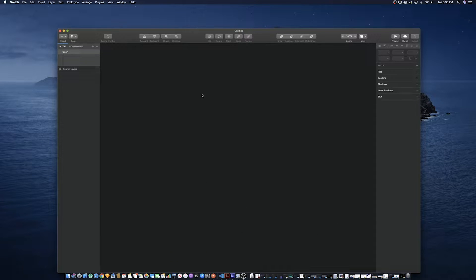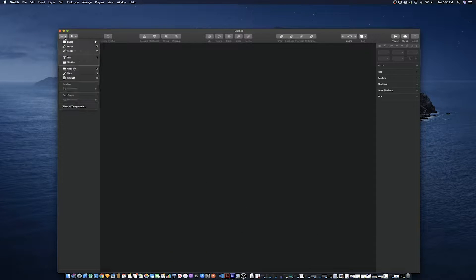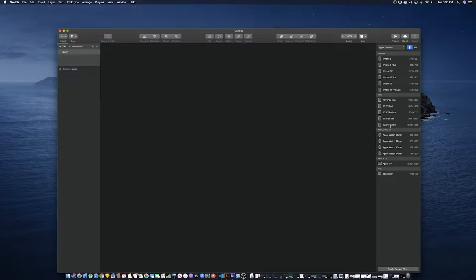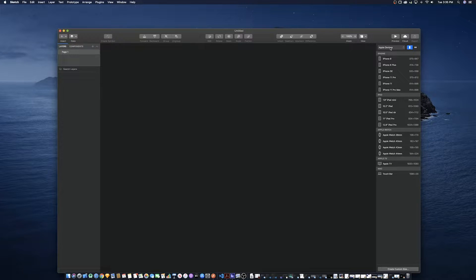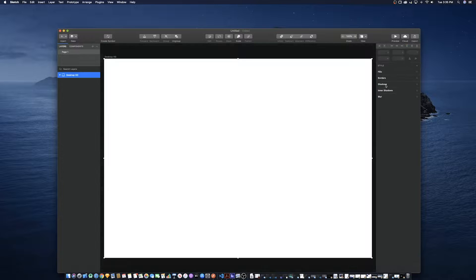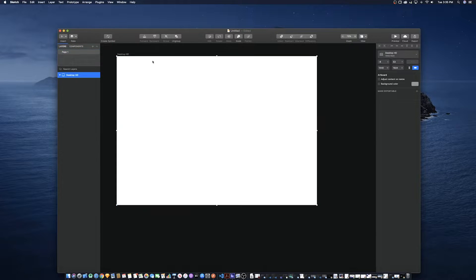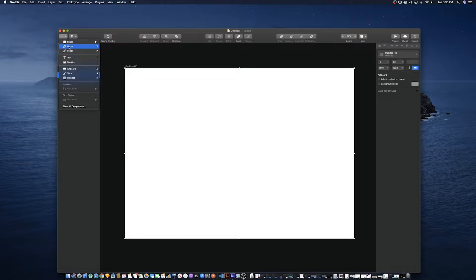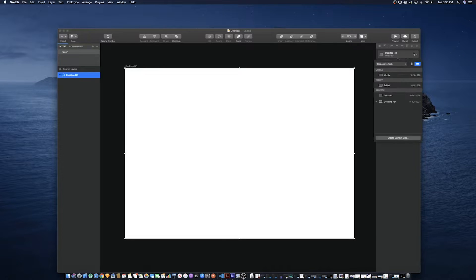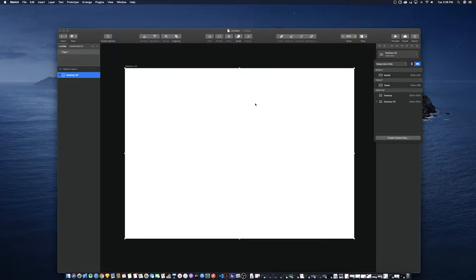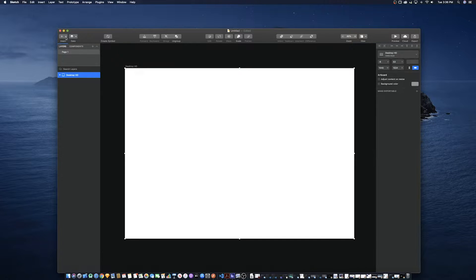Let's get started. We are going to start by creating a web mockup of the inventory system. We will not be creating a mockup of the mobile version because it's just a scaled-down version of the same mockups.